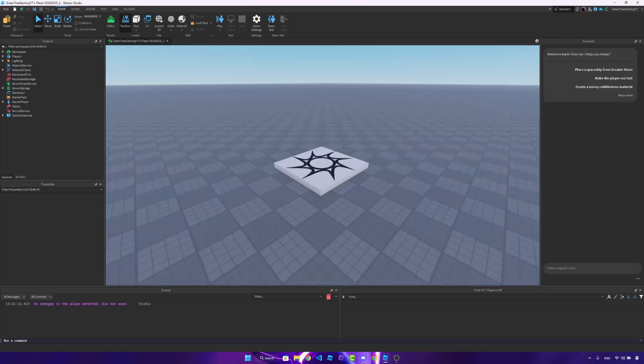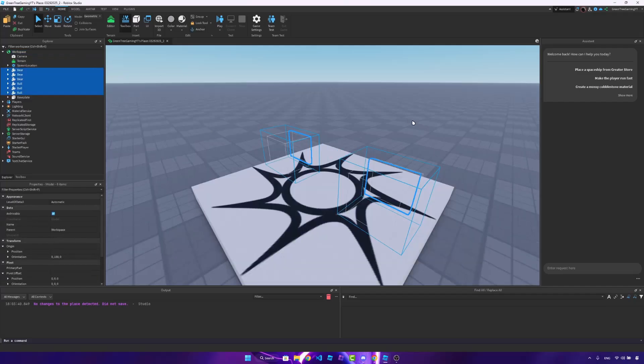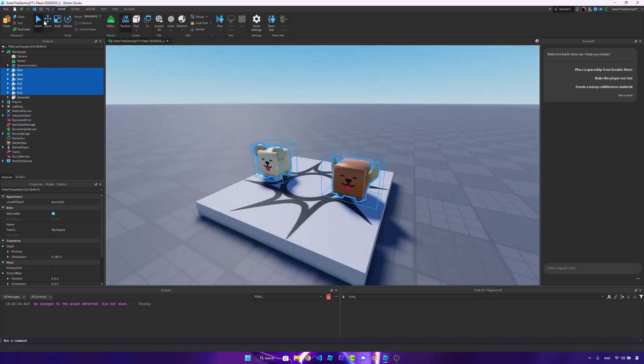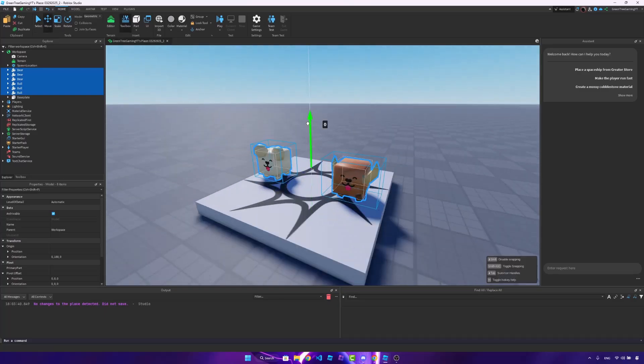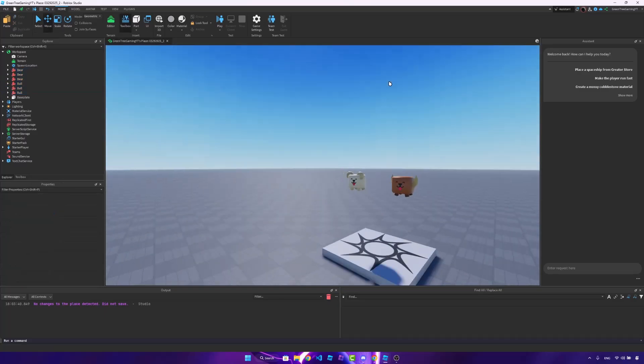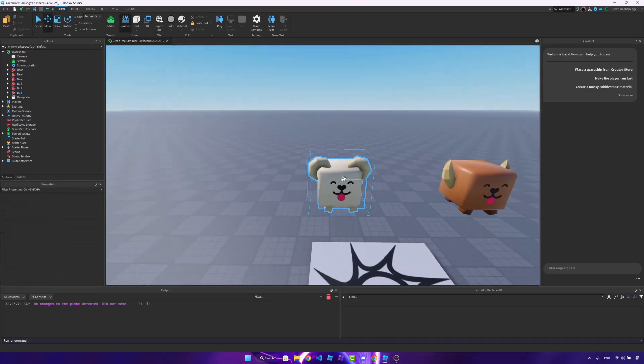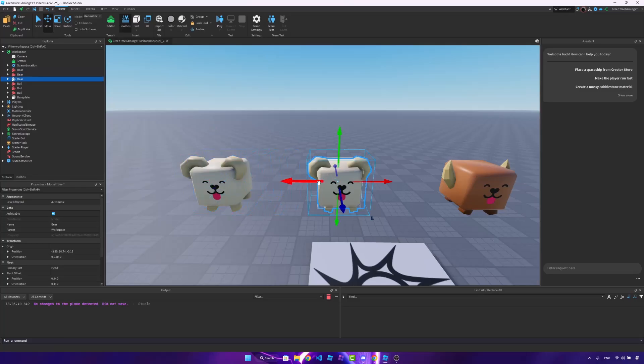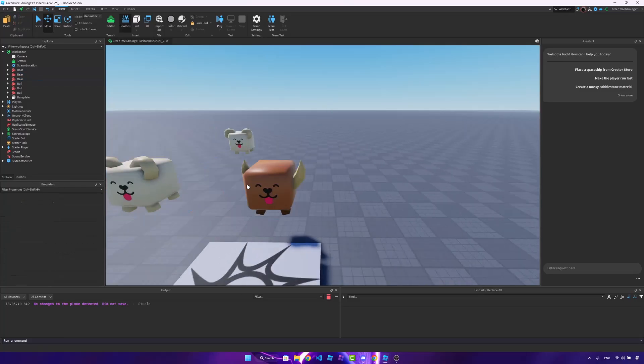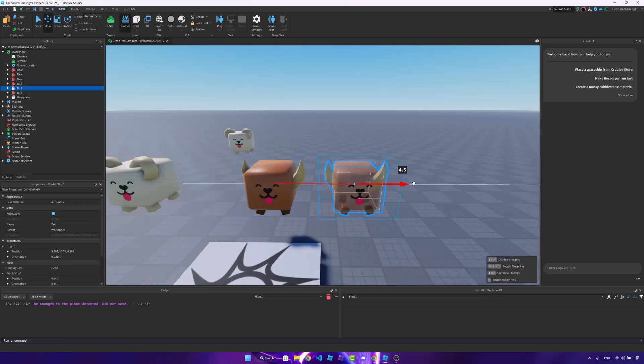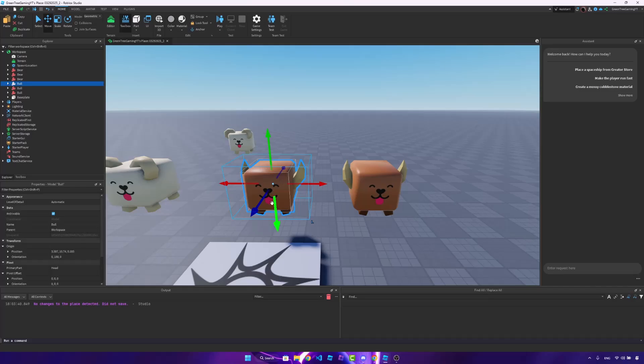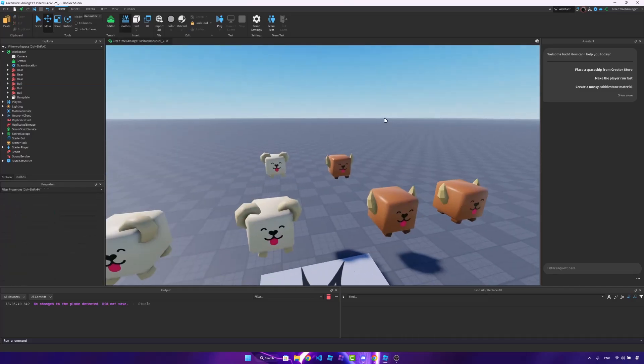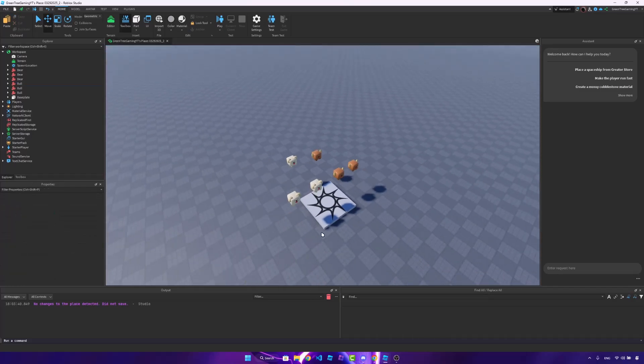Alright, so the first thing that we need to do is actually get our pets. And I have six pets here, so I'm just going to paste them in. They are just copies of each other. The reason you can't see them is because they're inside each other. But I'll just drag them out here. So here are my six pets.